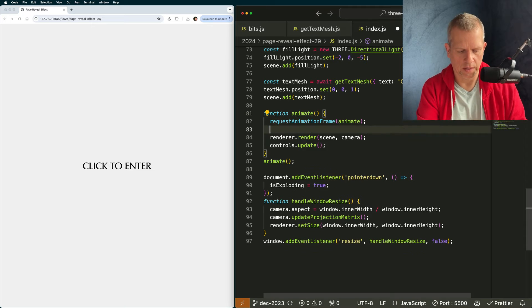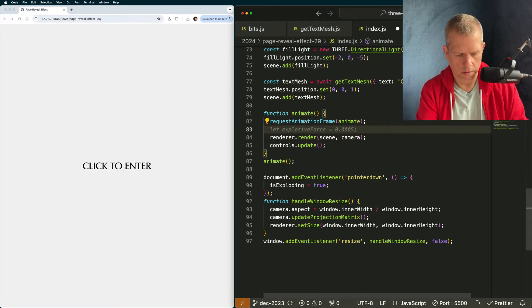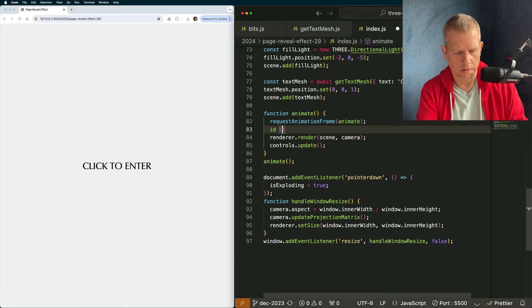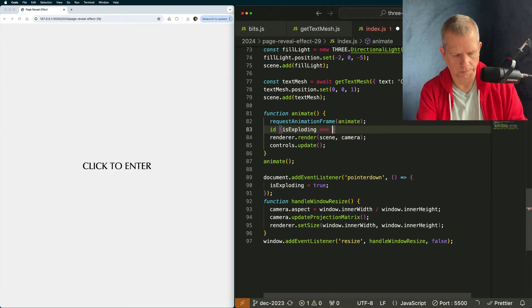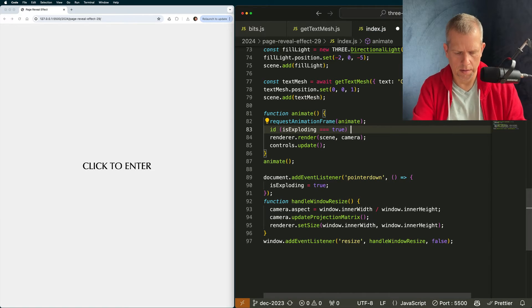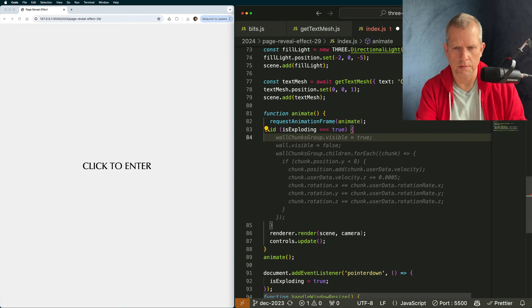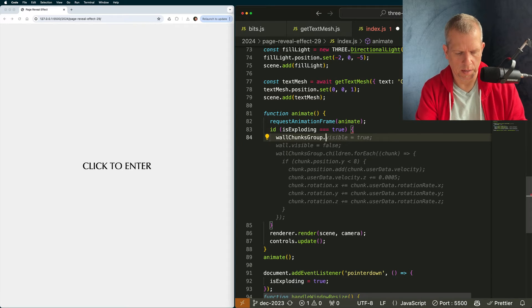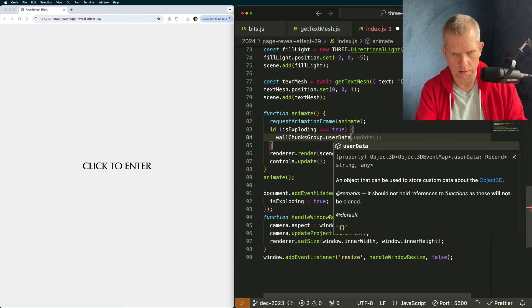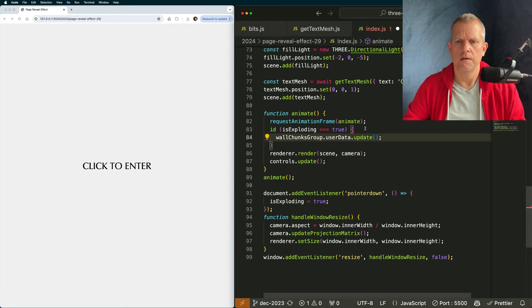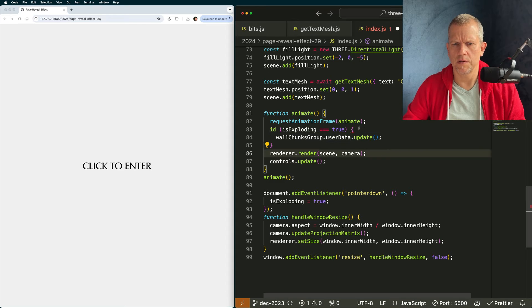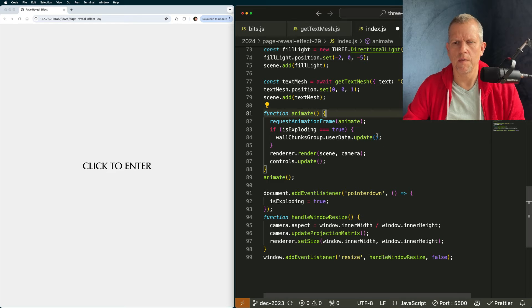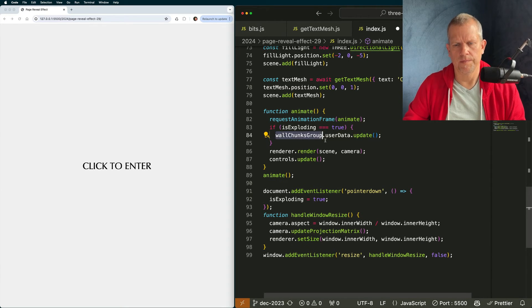Pointer down works. Great. Let's toggle. This is really simple. Is exploding equals true. Okay. I'm going to add that up here. Let is exploding equal false, yes. Okay, so it just toggles exploding. Super. Let's add a line here. If is exploding is equal to true, then call this update method wall chunk. Oh, that's interesting. Wall chunks group.userdata.update. Great. Why are you giving me, what is, why is this red here? Oh, id. Okay.